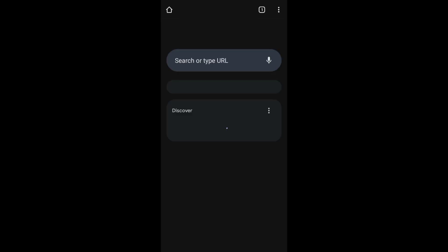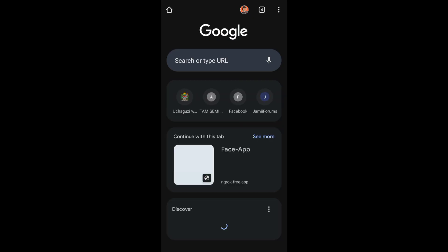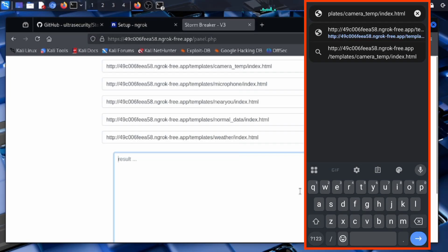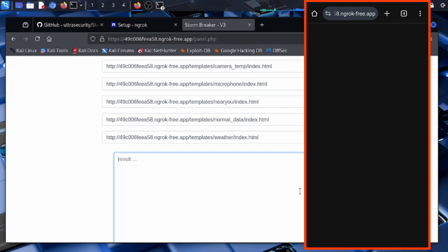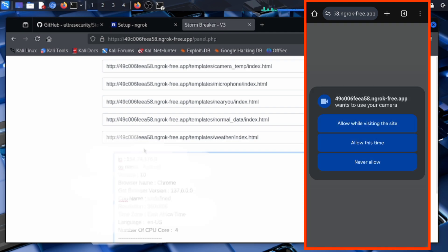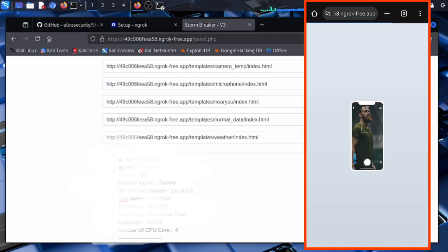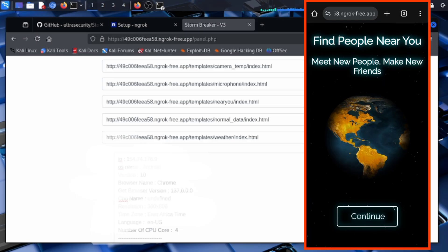Once on the target's device, copy and paste the link you've sent — for instance via email, spoofed SMS, or any similar attack. The person clicks the link and it will take them to this type of page, where they'll be prompted: 'Do you want this site to use your camera?' Most people just click Allow. If you want to get the GPS location, use the near-you/index.html link and when the person clicks it, a page reading 'Find people near you' will load.